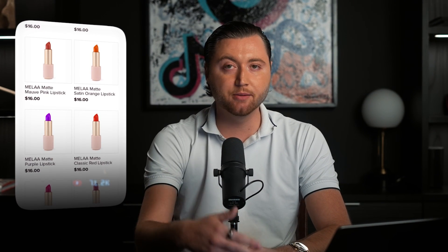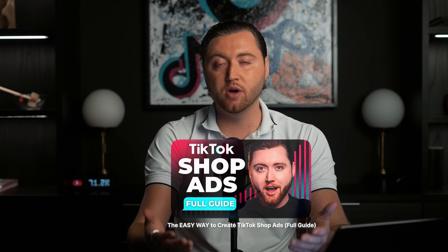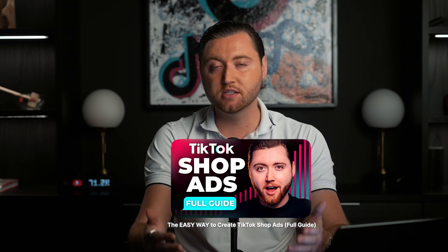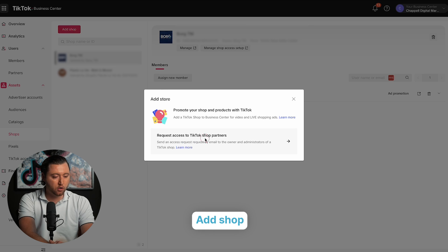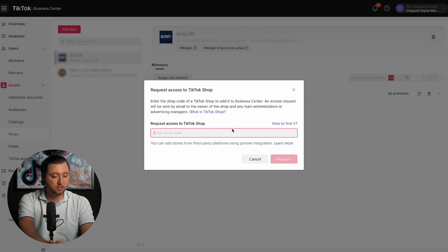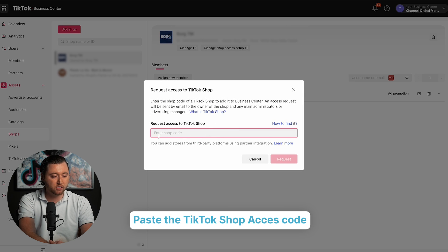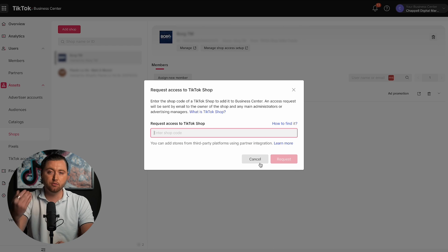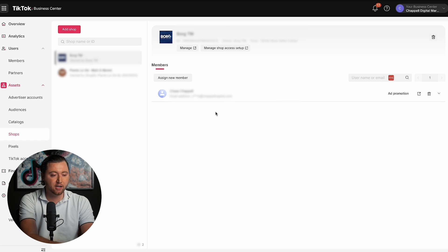TikTok Shop is becoming a very popular sales channel where people are literally selling items on TikTok. If you haven't heard about TikTok Shop or set it up for your clients, I highly recommend watching a video on how to set up TikTok Shop and run TikTok Shop ads — it's a huge way to gain additional revenue and scale. You can add a shop and request access to your shop partner. They simply give you their TikTok Shop access code, you request access, they manually approve it, and then you're able to manage their shop and run TikTok Shop ads inside their ad account.